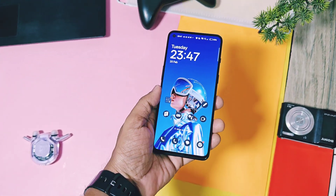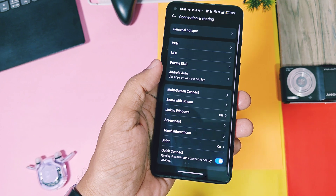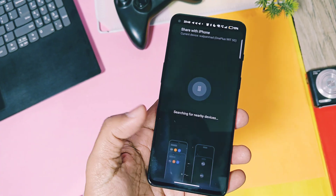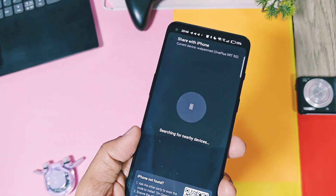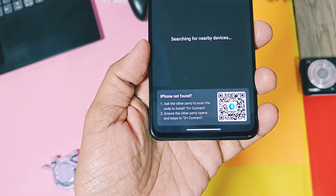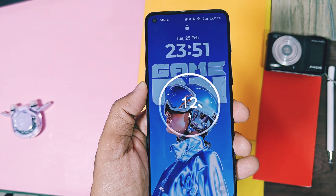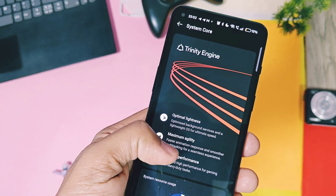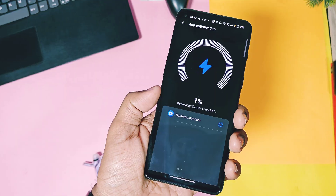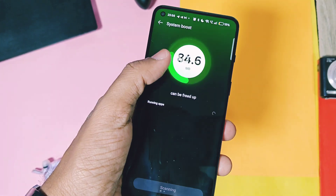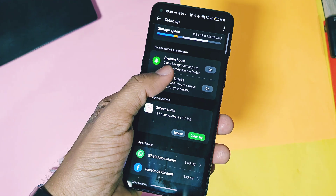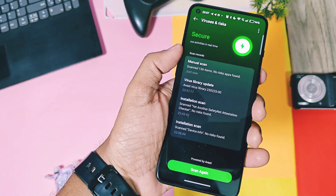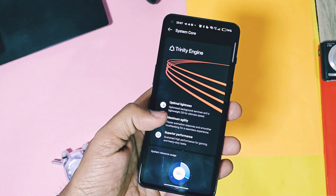Even the new iPhone sharing feature is available in the connection and sharing setting of the device. Enable this toggle, and while sharing anything on your device you will get the new iPhone share option — give the required permissions and it will be ready to share anything with your iPhone. The new OxygenOS 15 also offers a new charging animation which looks cool. In the about device details, you get the Trinity Engine setting, which helps optimize all your applications to perform better and gives more battery life. It also offers a virus and threat scan to protect your device from malicious content, and you can perform storage optimization using this setting.